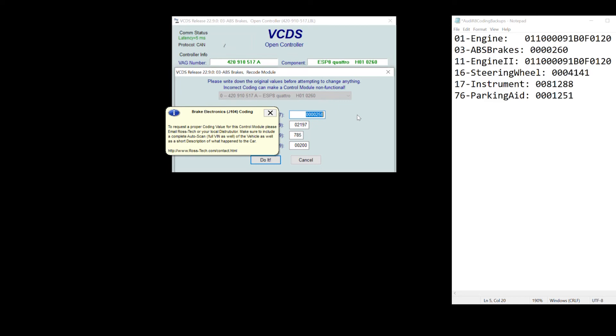If you have ceramic, carbon ceramic brakes, you add a plus two to the last digit here. Let's go to ABS brakes. This is my original coding here. Original coding was here.